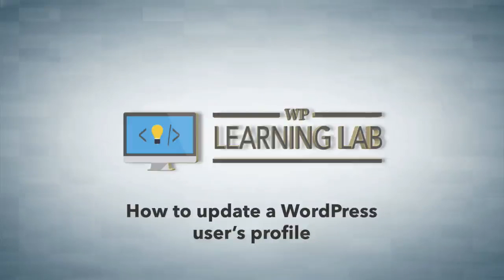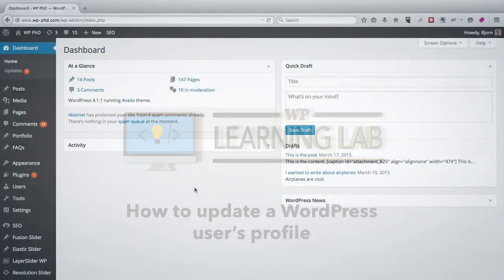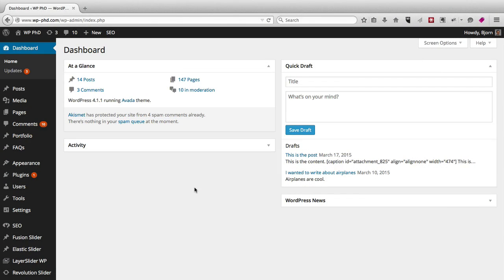Hey everybody, this is Bjorn from WP Learning Lab. In this video I'm going to show you how to update a user profile. Here we are on the dashboard.